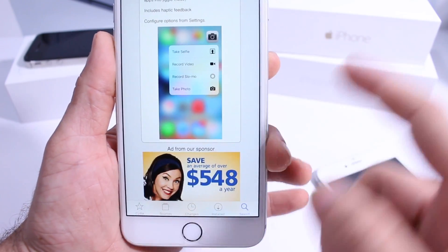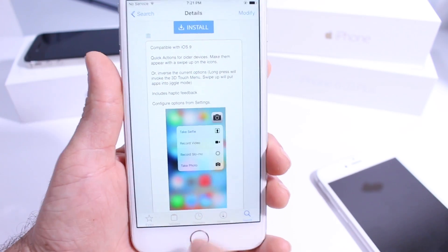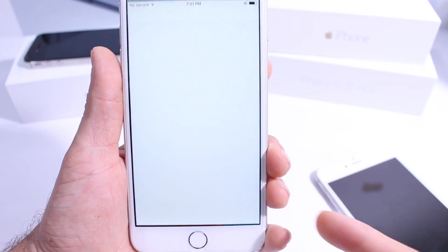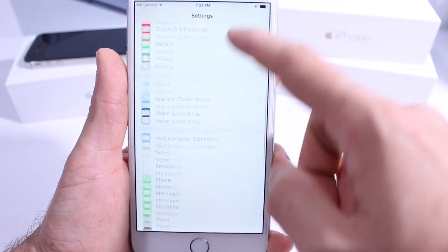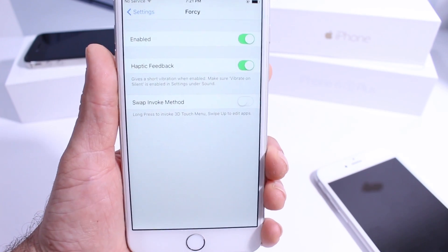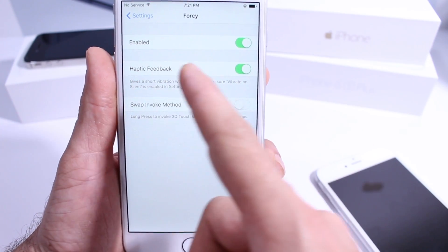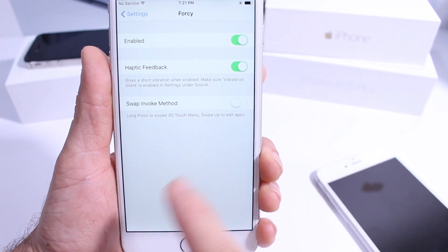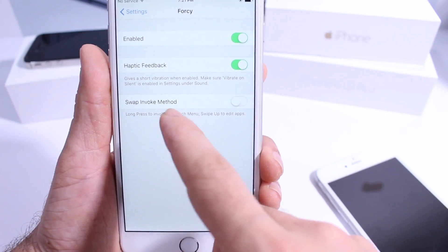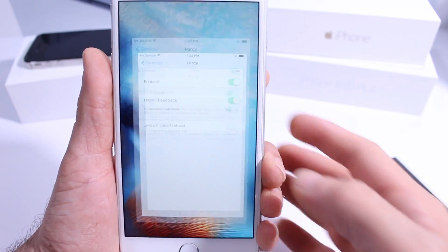It also works on other devices but it seems to be working best on the newer devices. You do get the extensions in the settings application where you can adjust certain settings of the tweak itself, because you have enable or disable haptic feedback so you get vibrations when you enable the tweak, and the swipe and bulk method.